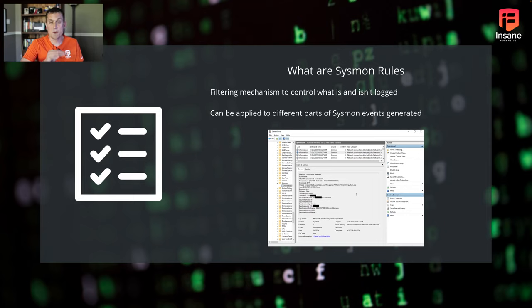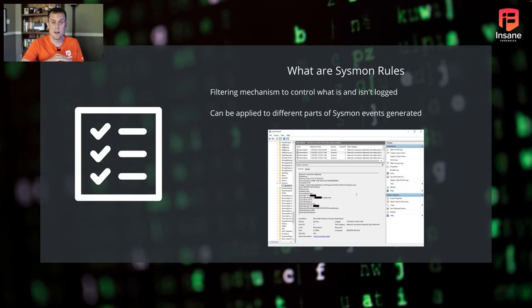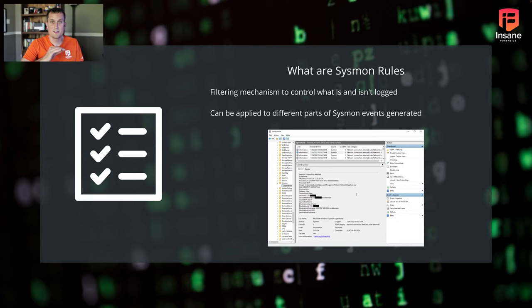If you were to do network connection logging unfiltered on a system that communicates with the internet a lot, or if users are browsing a lot, you could quickly fill your Windows event logs or honestly just flood yourself with a lot of useless alerts.